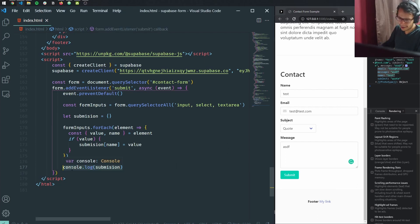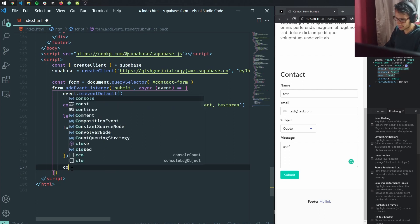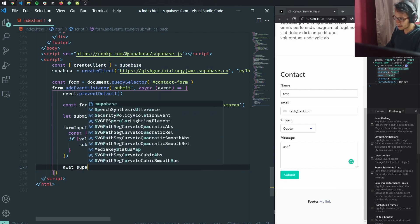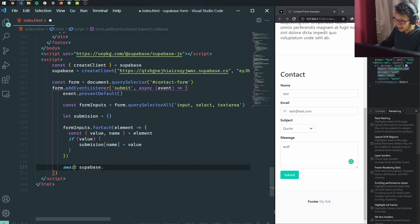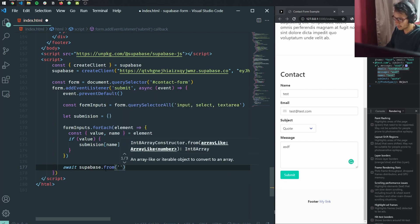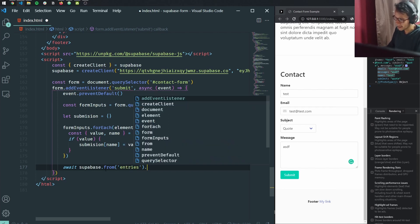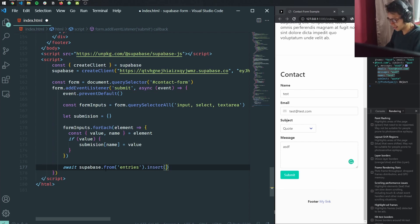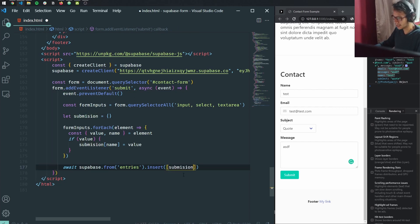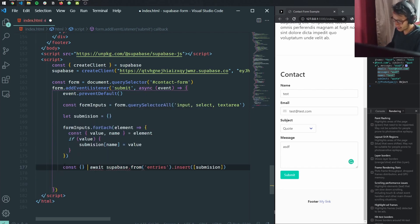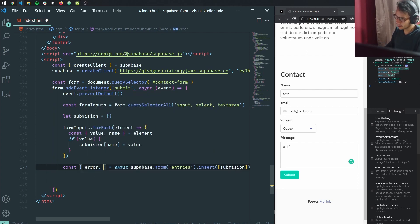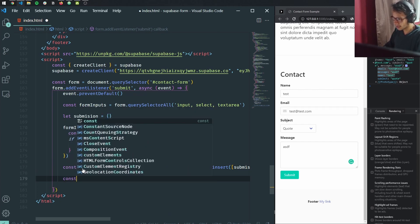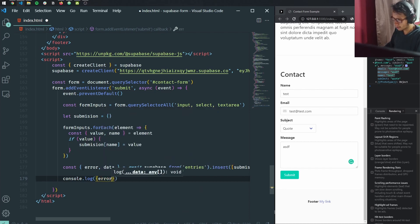The next thing is we're going to submit that information to our database. For that, we use our Supabase client and grab the table we want to operate on, which is entries. Here we use the method insert — that inserts a new row. It accepts an array so we can have multiple rows, but for now we just have one row which is our submission object. It's actually that simple to store data into our database. We destructure the result of this operation, which gives us error and data, and we log both to check everything went well.